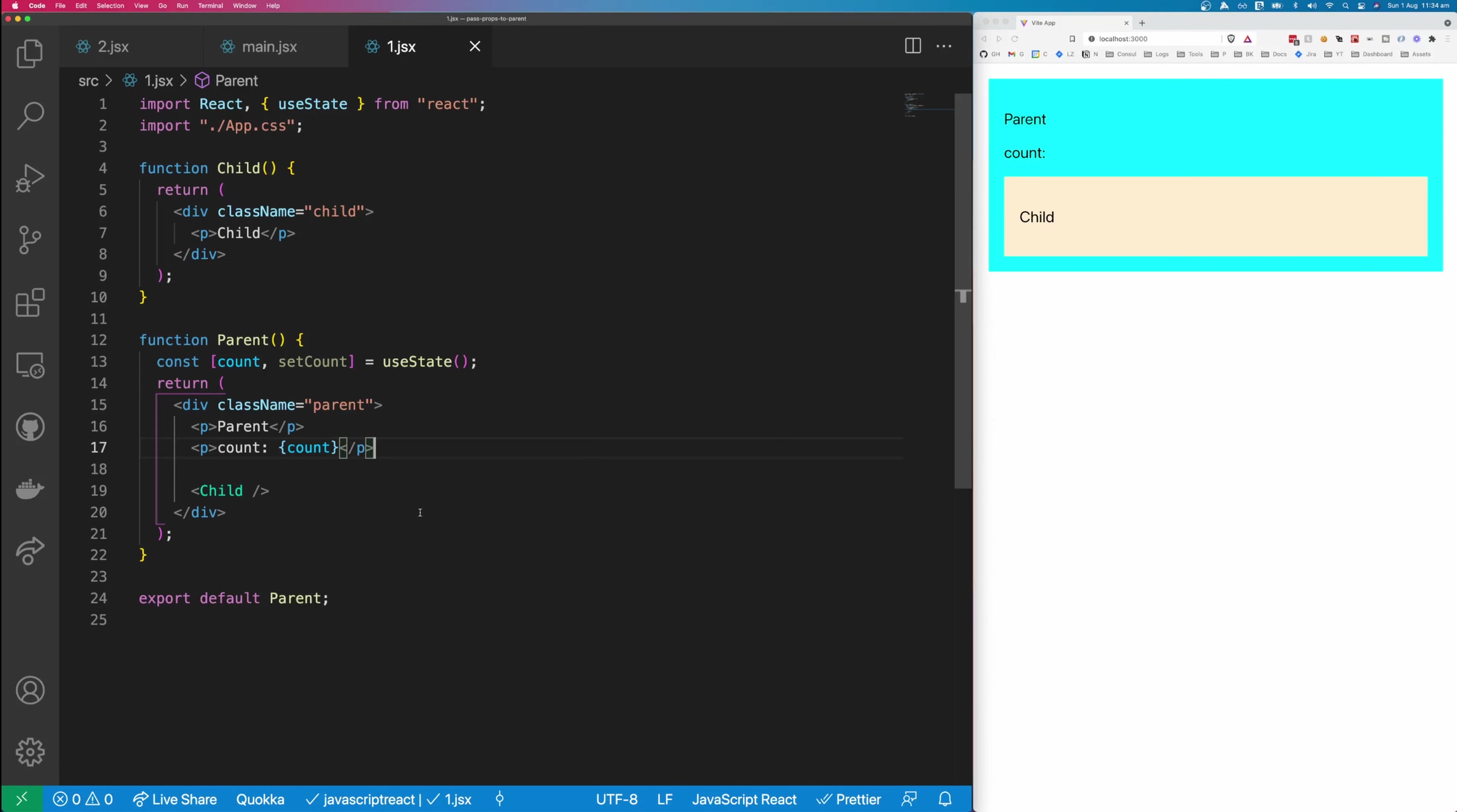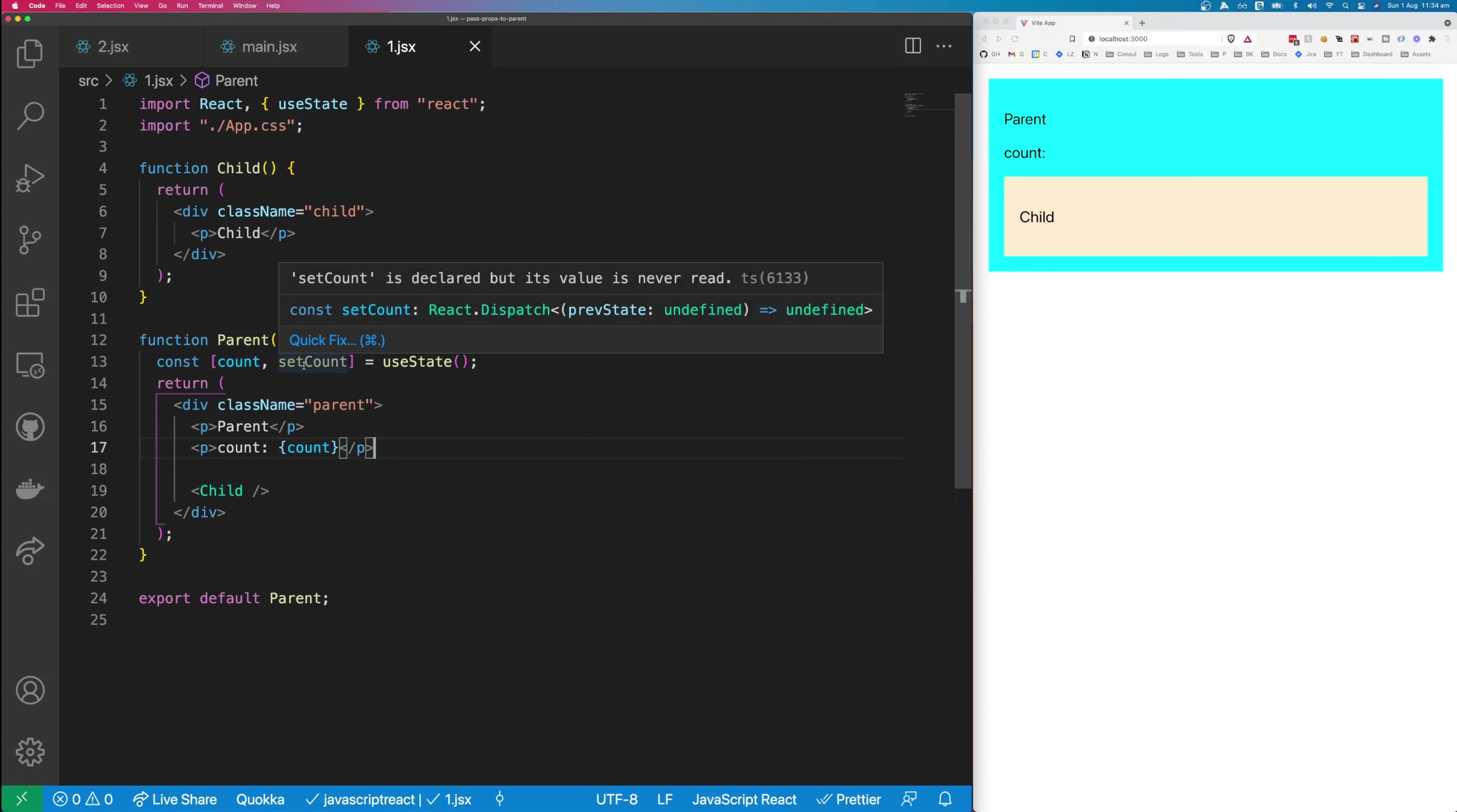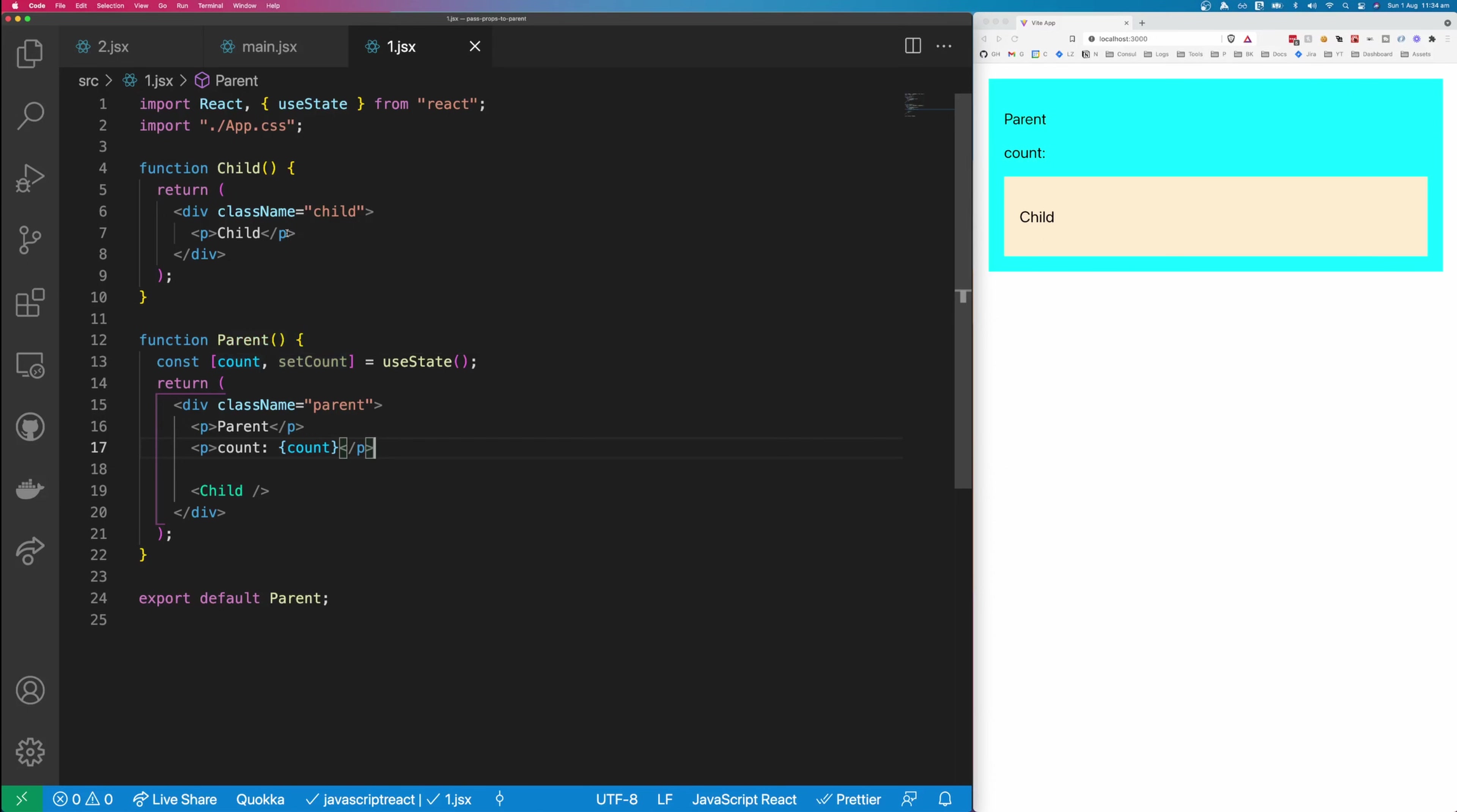So the first method is something that you've probably seen before, and it's not actually passing props up to the parent component. It's instead passing a function down to the child component, so you can set a property in the parent component. In this case, we have a child component and a parent component, and the parent has a count, and the child just renders a P that says child.